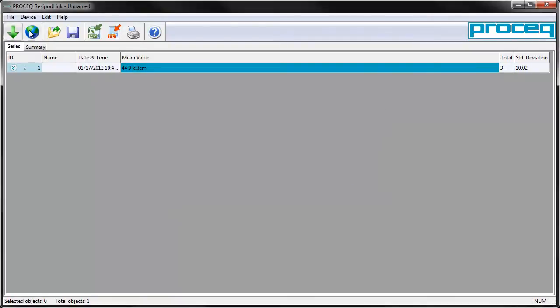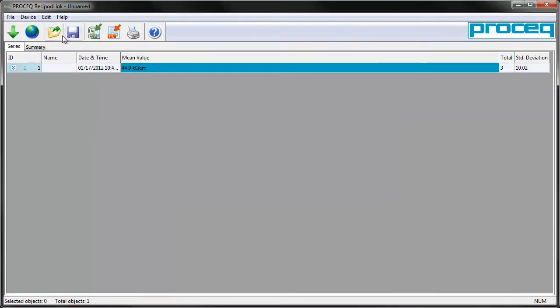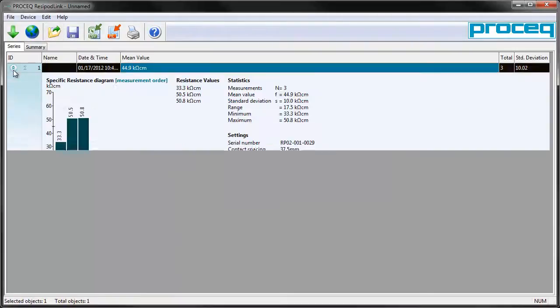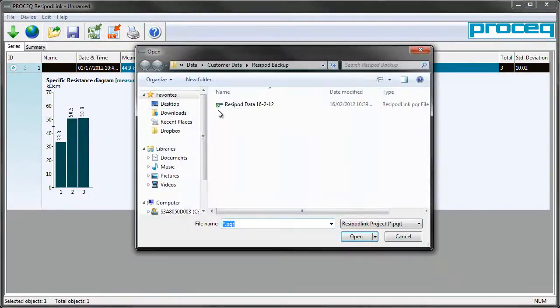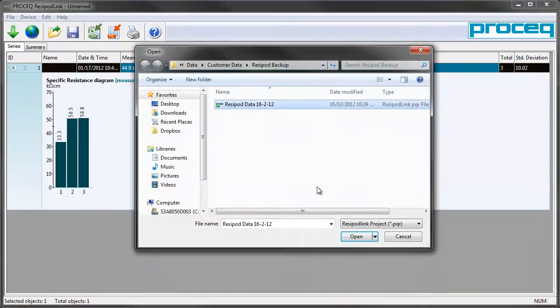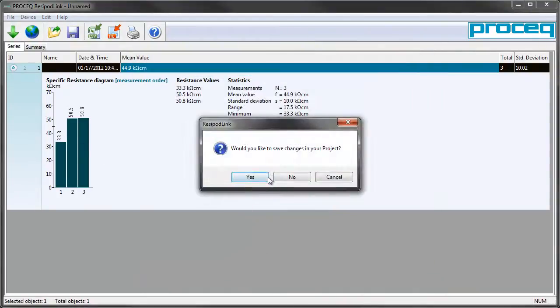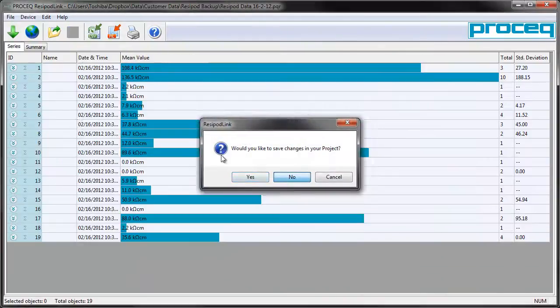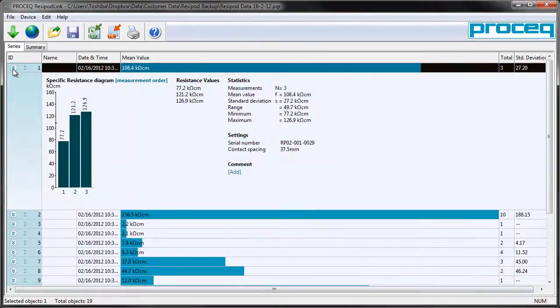You can do this at any time by going to the globe symbol and by selecting it. We have on the display the three records we took with the Resipod from the concrete surface. It's also possible to open previous Resipod data collected.